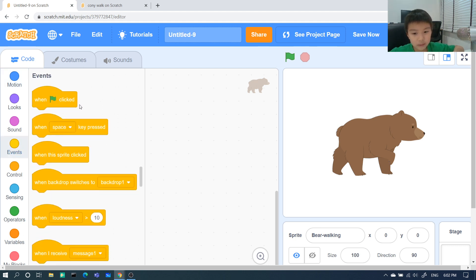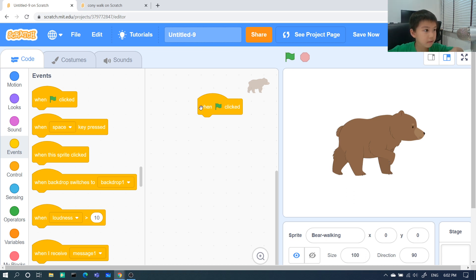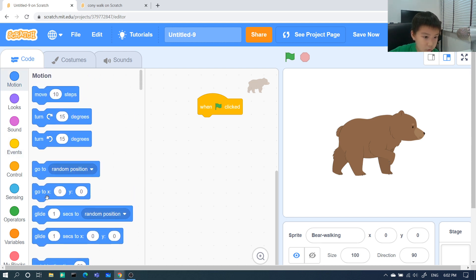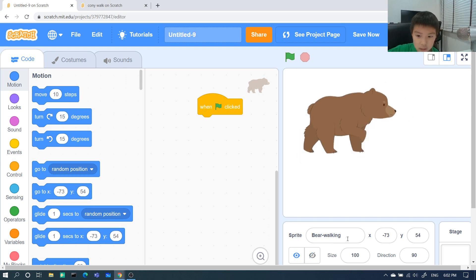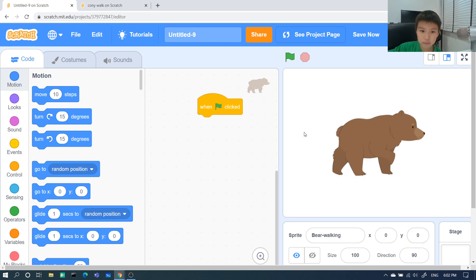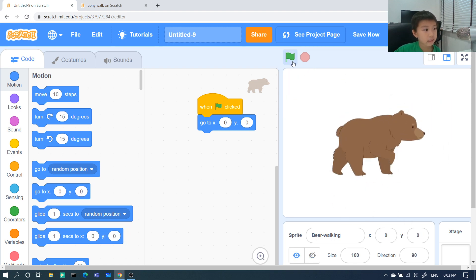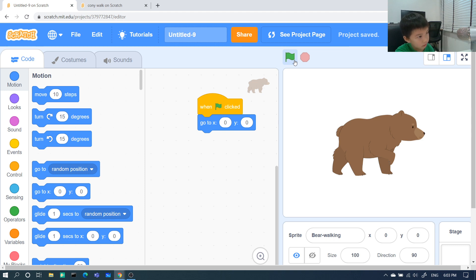We go to Events and put 'when green flag clicked.' See the symbol — it's the same symbol. Then go to Motion and add 'go to' so when you move anywhere it will come back to its starting place. We need to change back to zero. If you don't do this, when you click the flag it will stay wherever it last was.